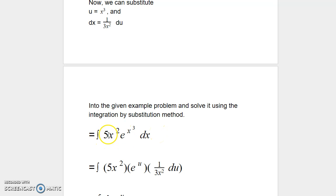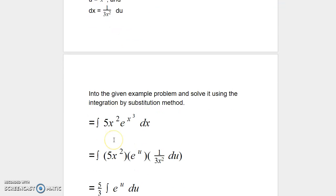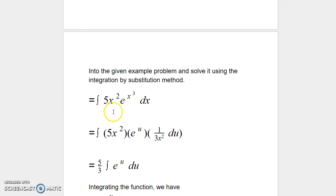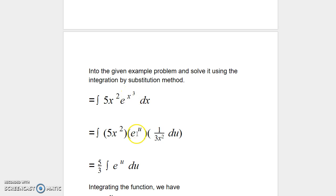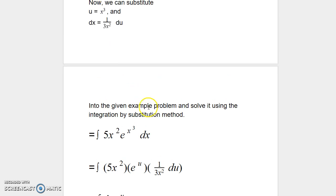Our given problem is the integral of 5x² e^(x³) dx. We have the integral of 5x², and e to the power of x³ — wherever we see x³, we replace it by u, giving e^u. And instead of dx, we write 1/(3x²) du.